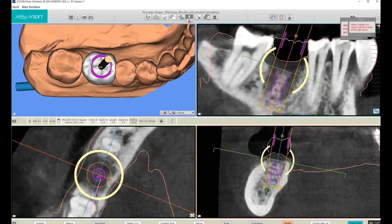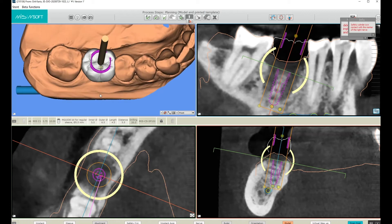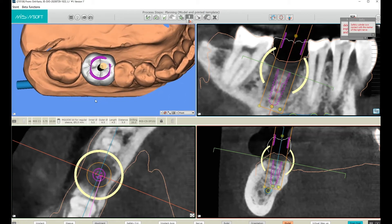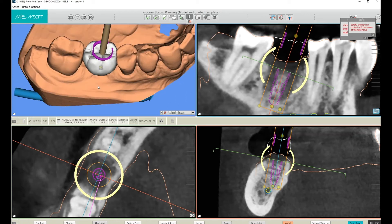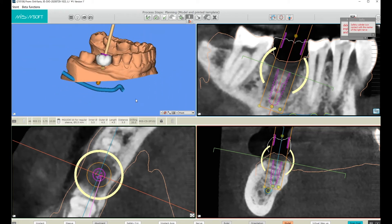I can also check the occlusal view and make sure that this sleeve will be the right fit. I've placed it in the junction of the developmental groove and I also gave it a slight tilt, buccally, so that it would be easier for the dentist to place the screw.